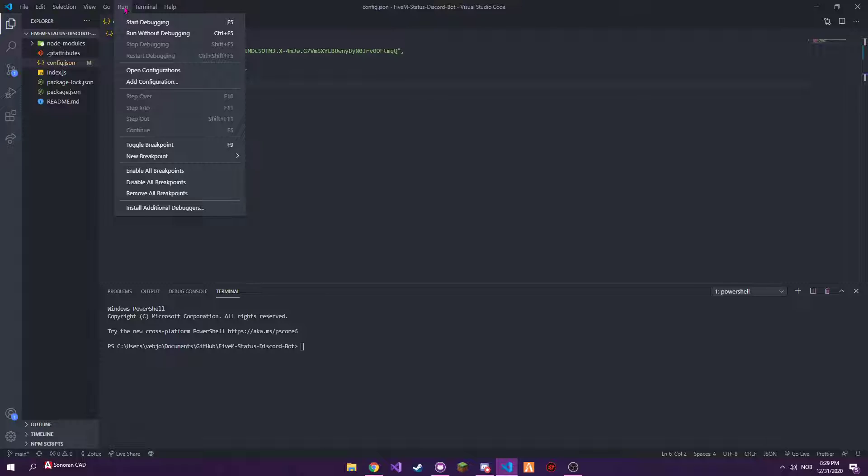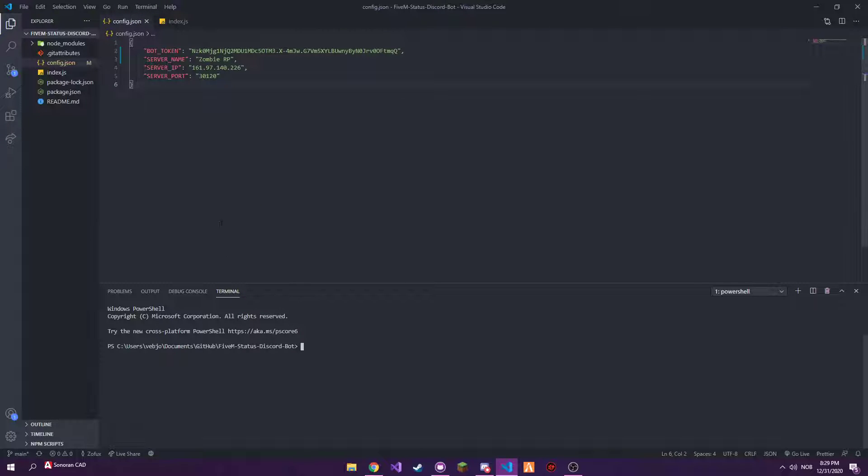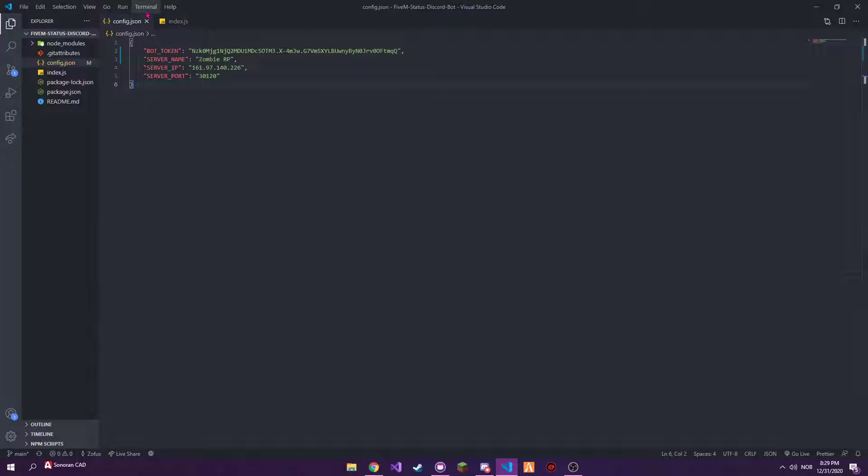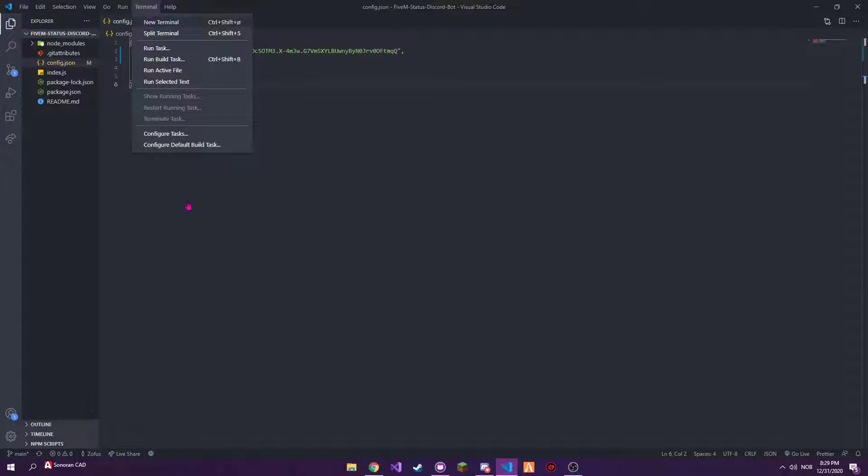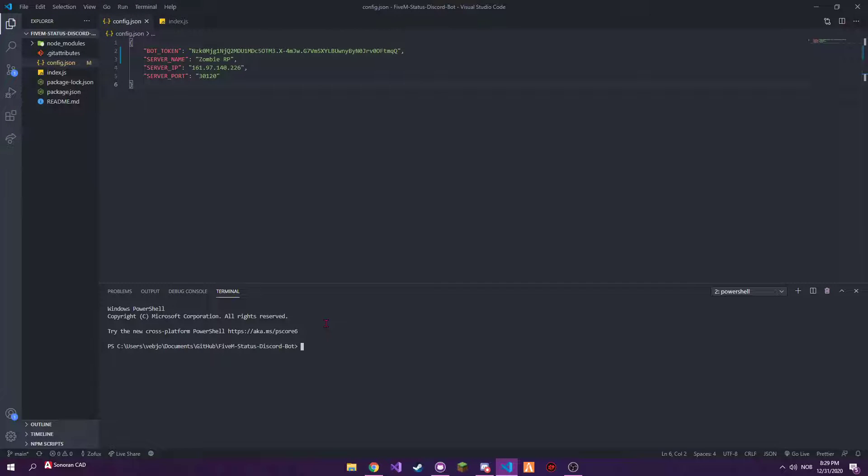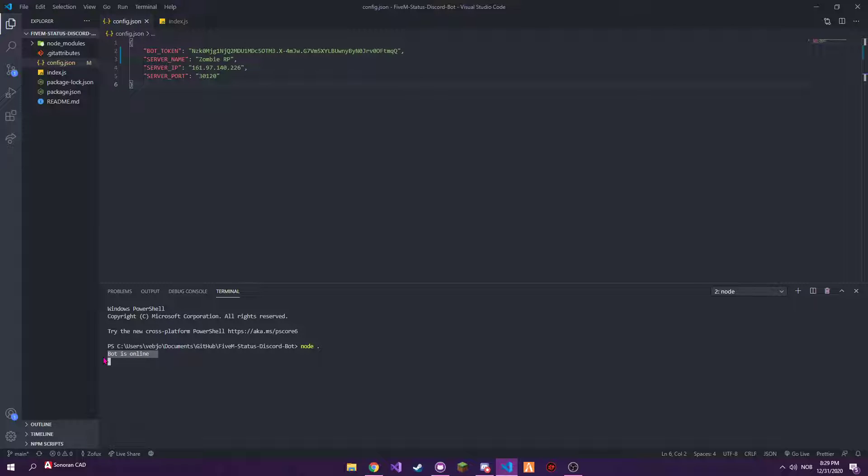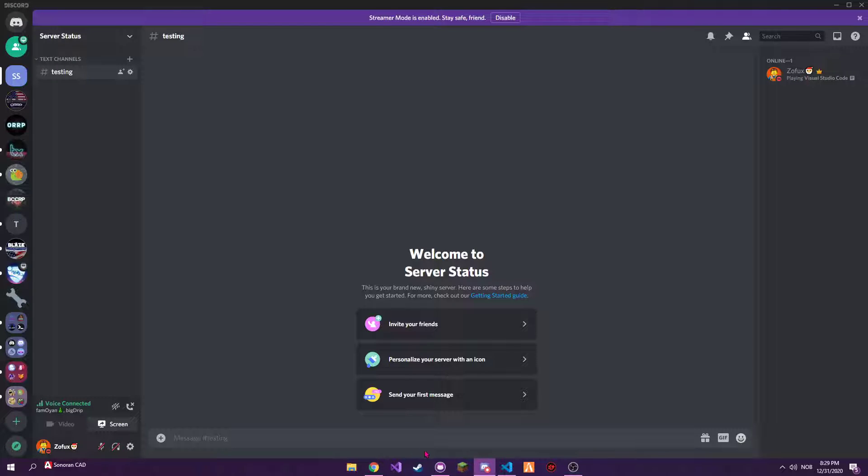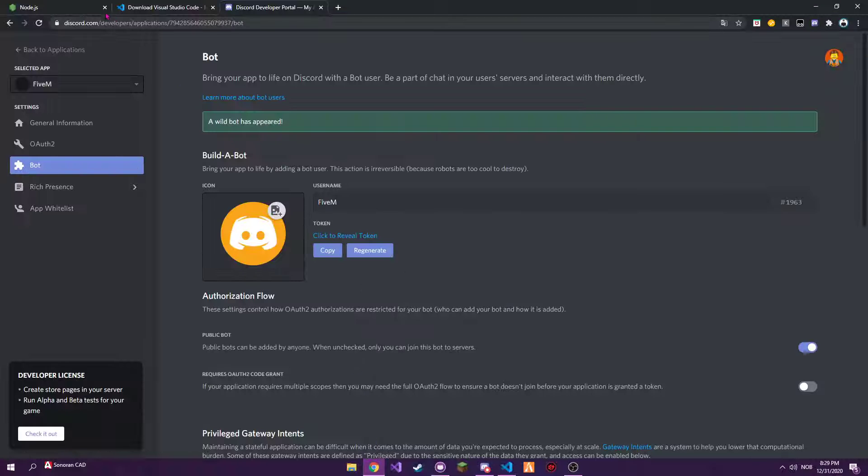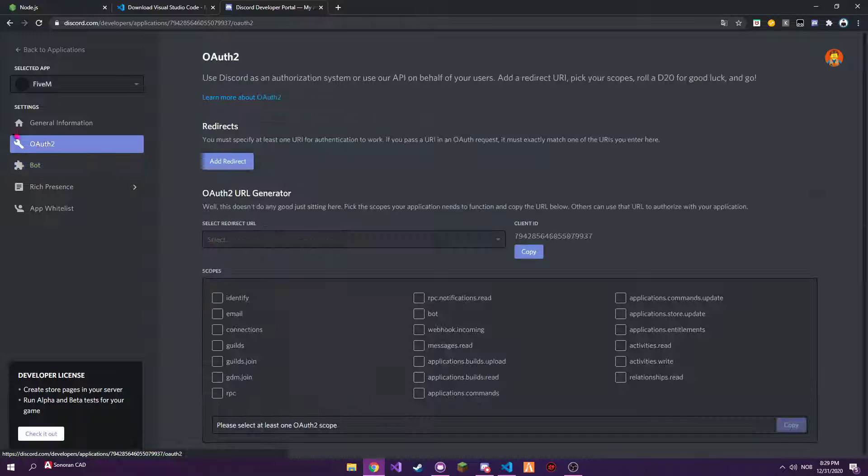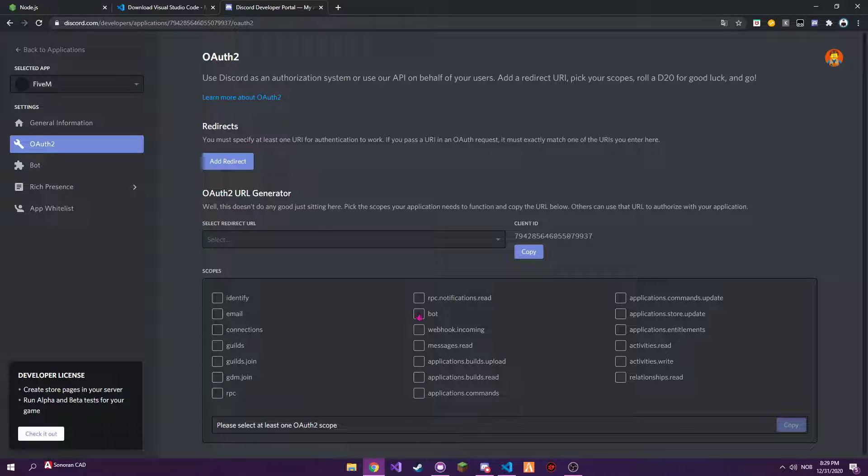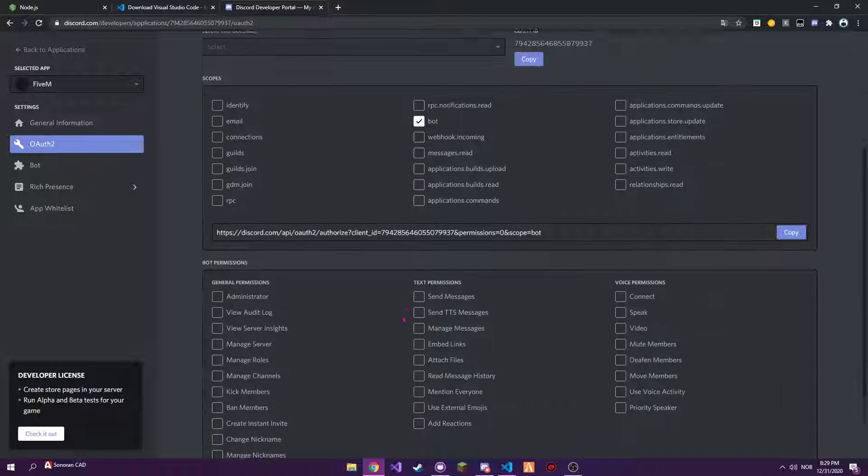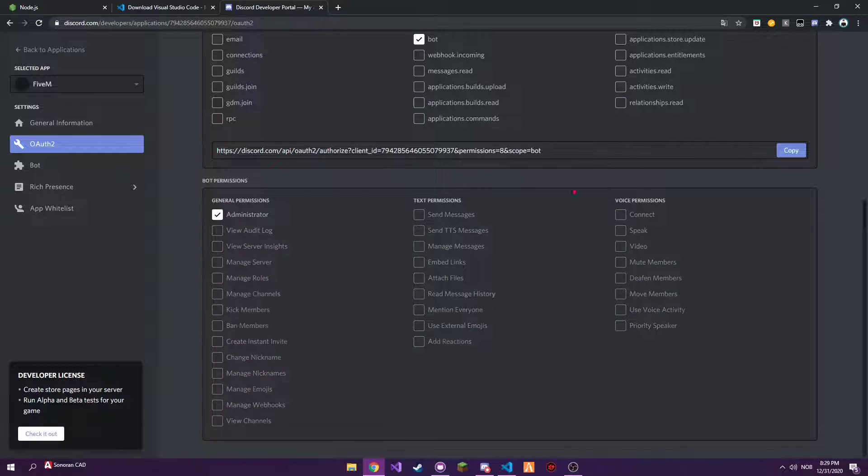Yeah, that's basically it. We can now go into the terminal. Let me show you how to open the terminal. You go into here, you just type 'node space dot'. The bot is online.